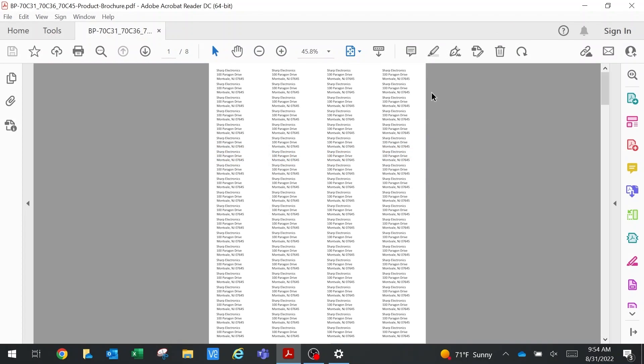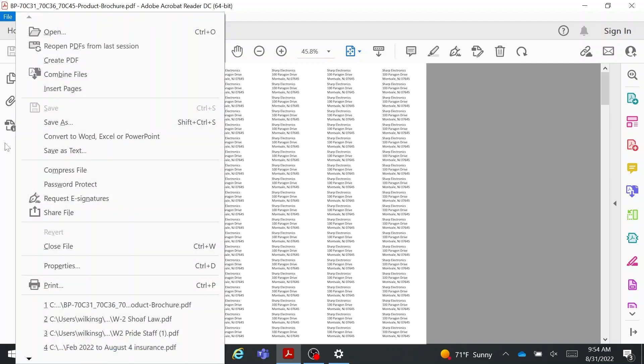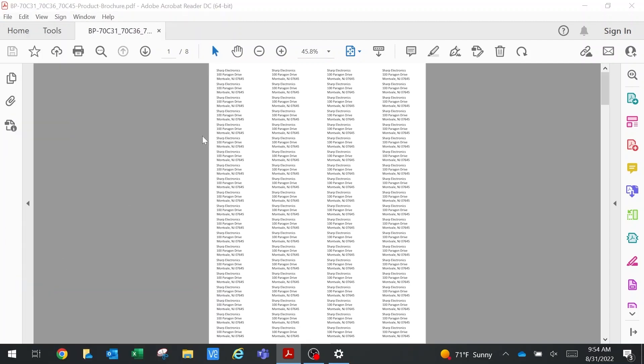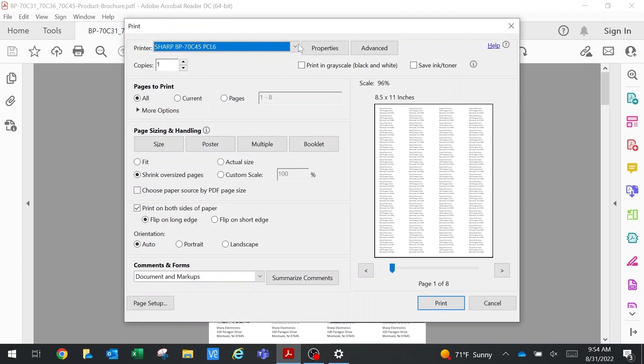Now we're at the computer. We've told the bypass that we put in labels, so now we're going to go into our print driver, click print, and pull up our Sharp MFP.